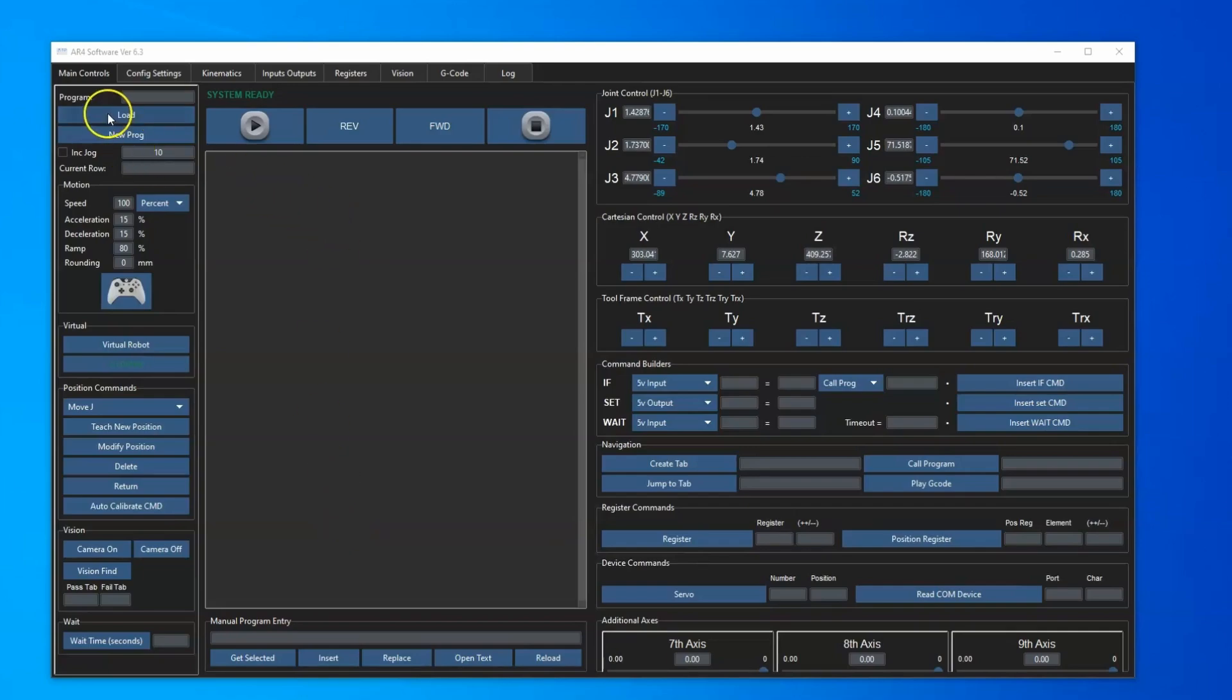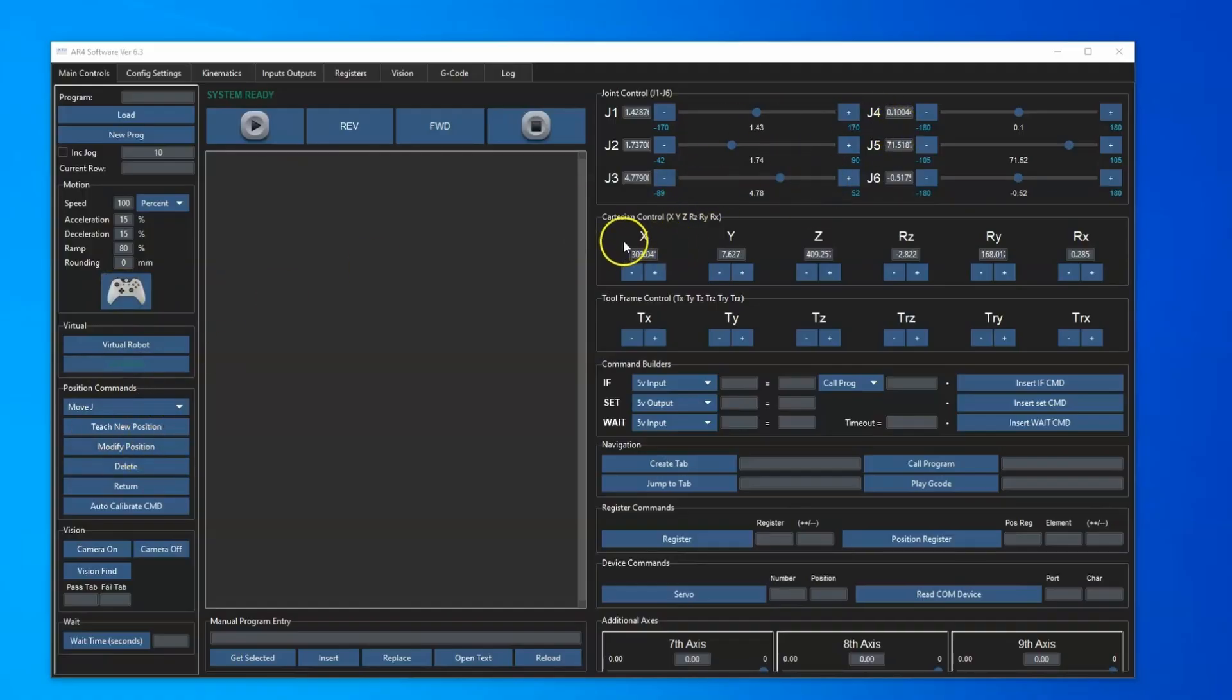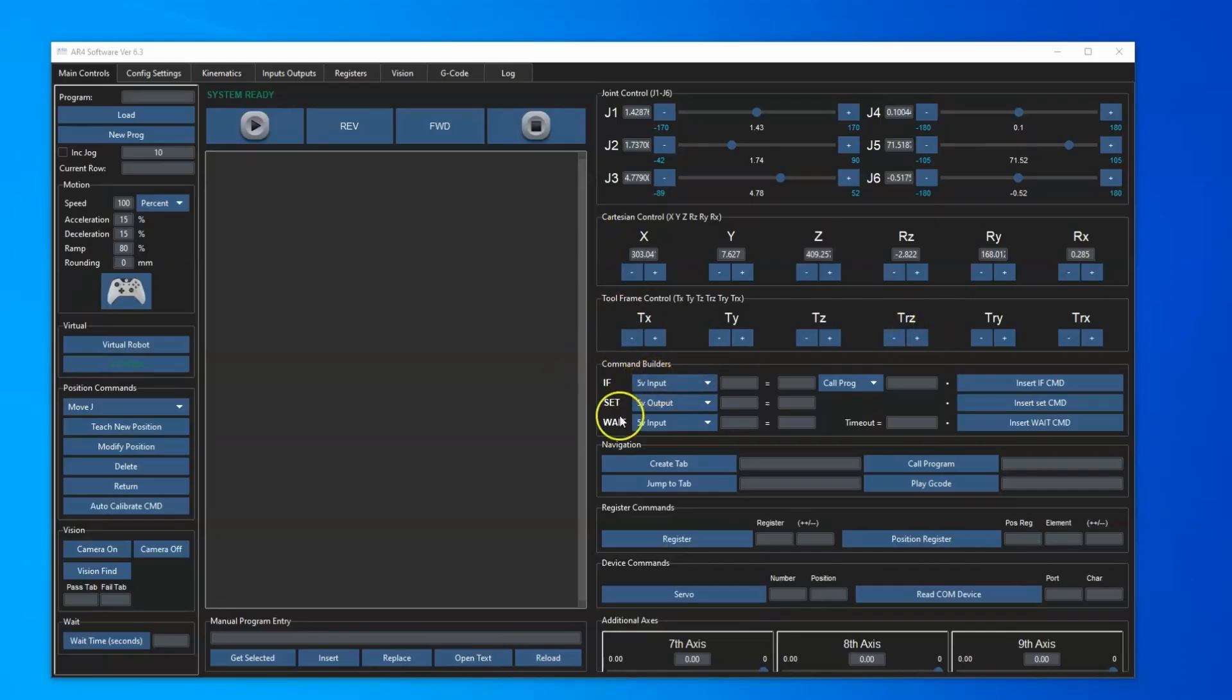Up here in the upper left is our program controls and below that is the motion controls, Xbox controller, the virtual robot and position commands. In the upper right we've got our joint jogging commands. Below that is the Cartesian and tool frame jogging, and then we've got our command builders for if-then statements and setting inputs and outputs on 5-volt IO boards or PLCs.